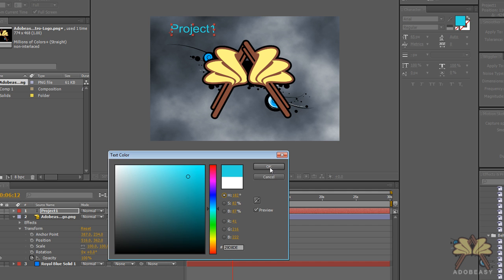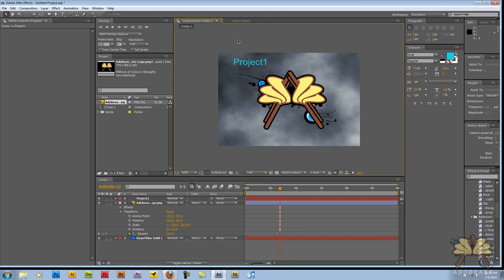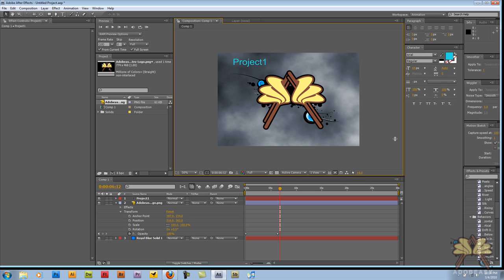If you're familiar with the Adobe software, you shouldn't have too many problems with After Effects. What else can we do?